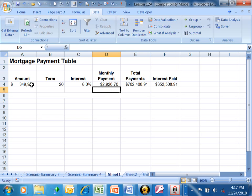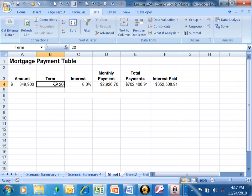In this particular spreadsheet, I have a principal amount. Let's say we're talking about a mortgage. I have a principal amount, the term, which is the number of years, and the annual interest rate.